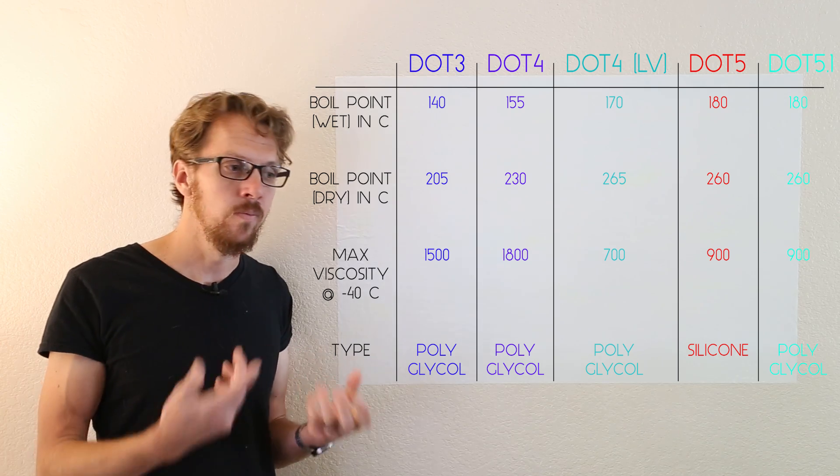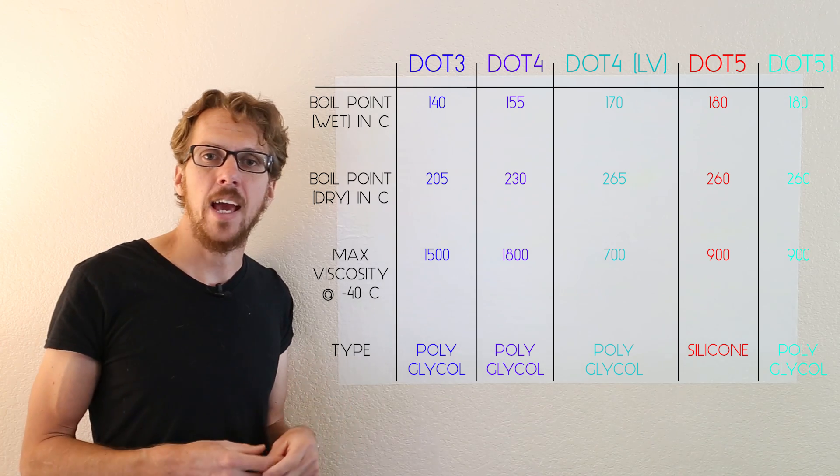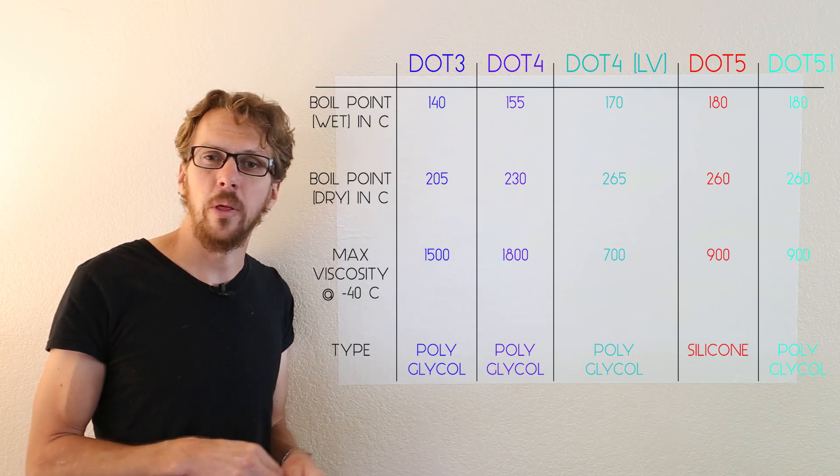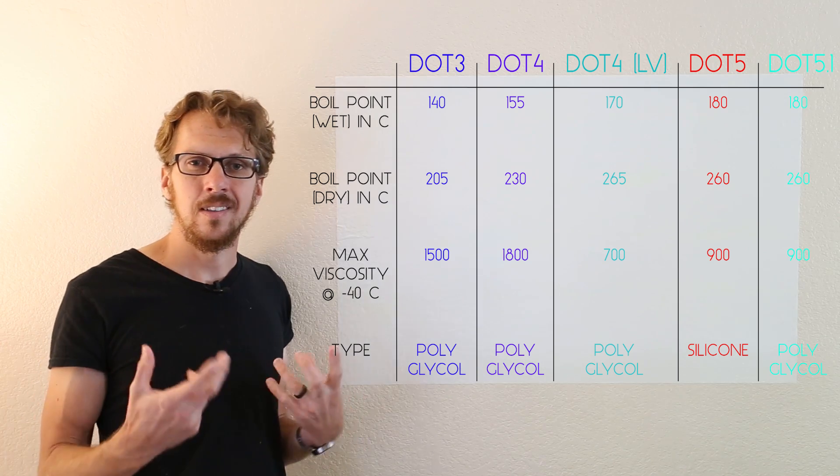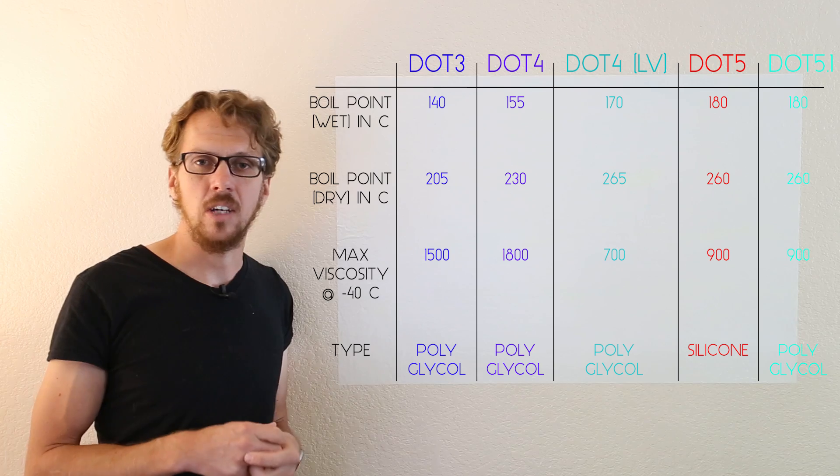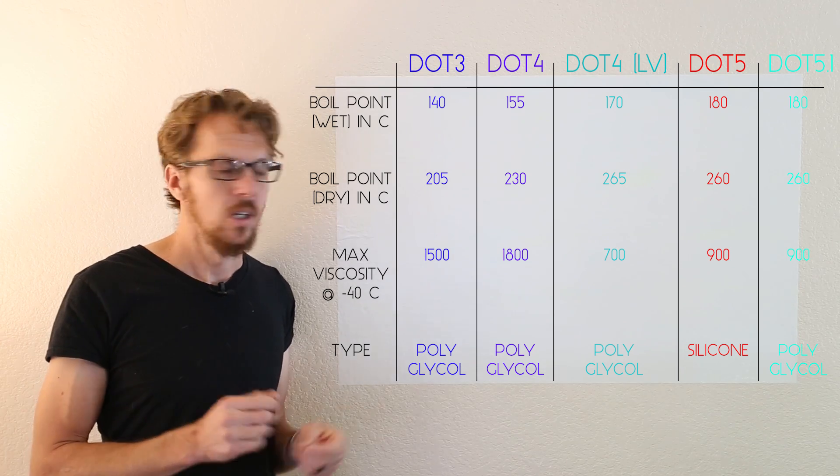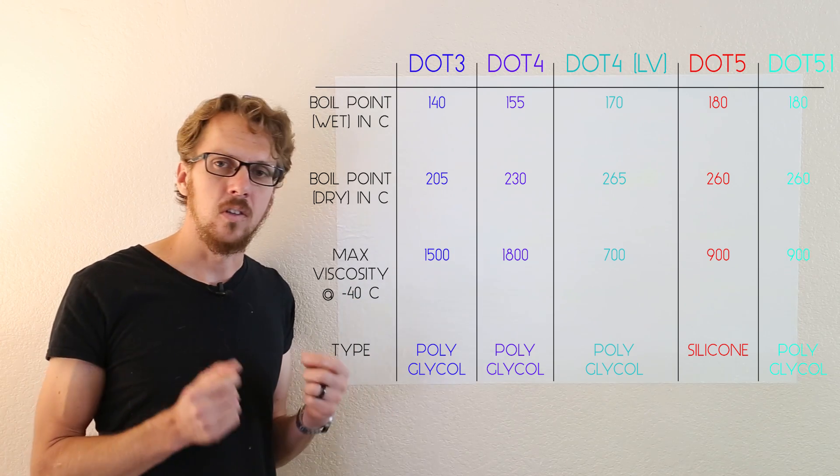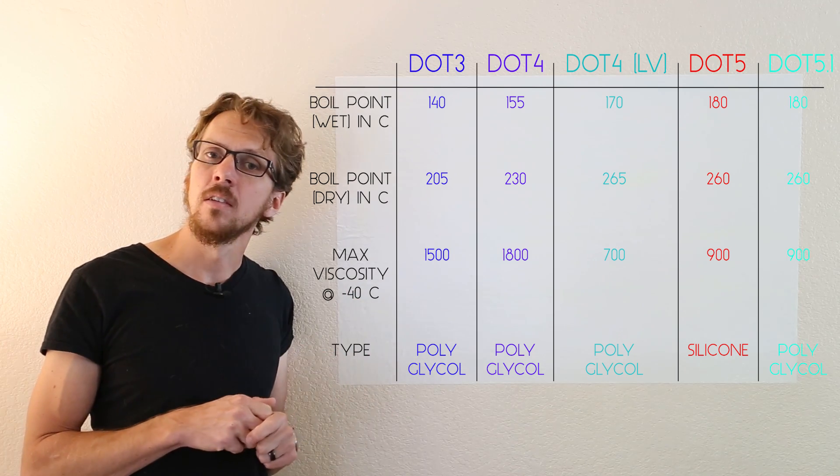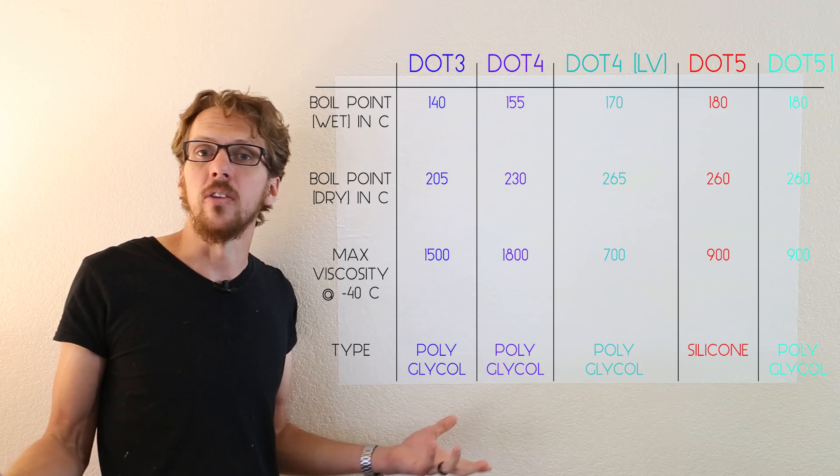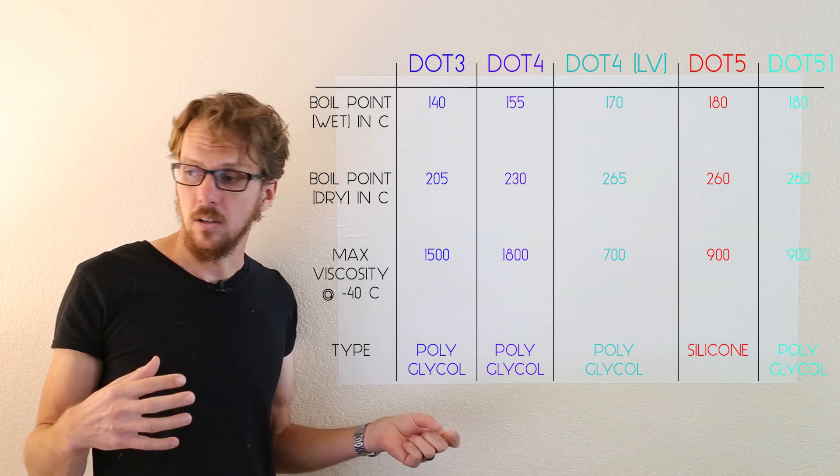So when you're in the store, flip the can around, look at the boiling points, see exactly what you're getting. High boiling points are good, low viscosity is good, and that's about all there is to it.